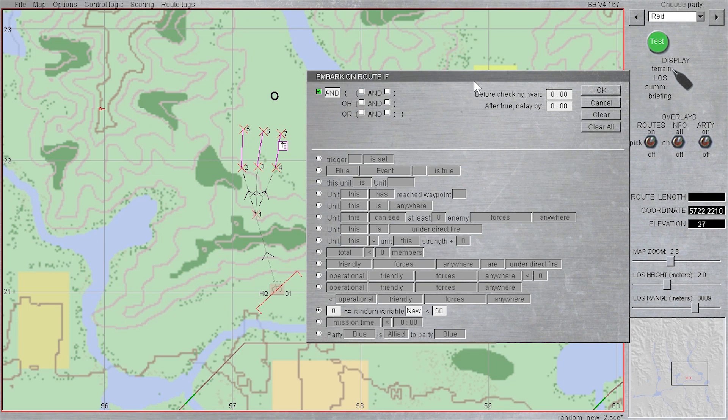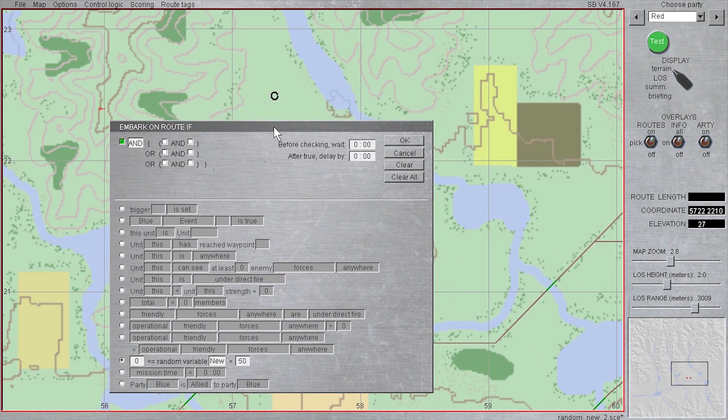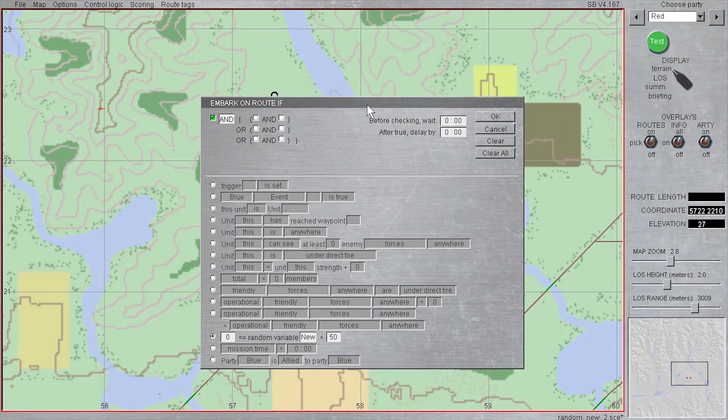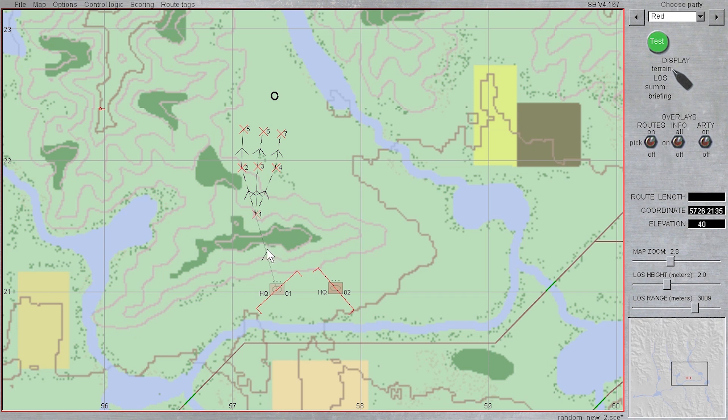And this condition will be evaluated at the time of the decision, so not ahead of time, and in theory this could happen multiple times with a different deciding value if I had more than one unit targeted at these waypoints.